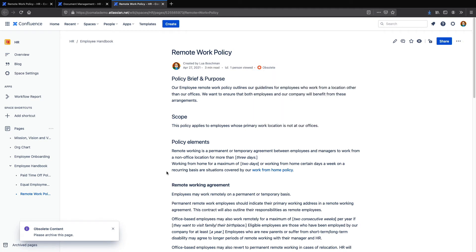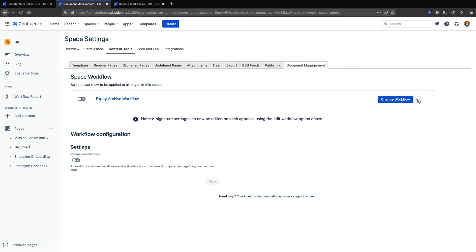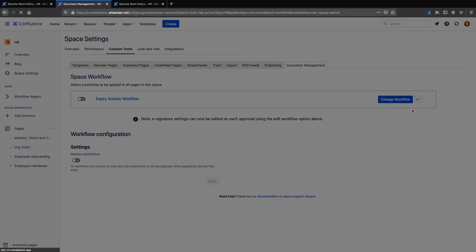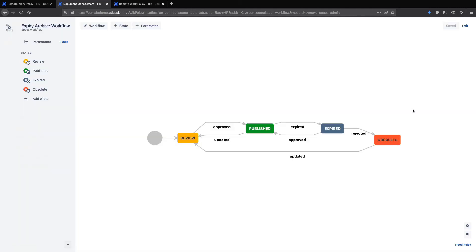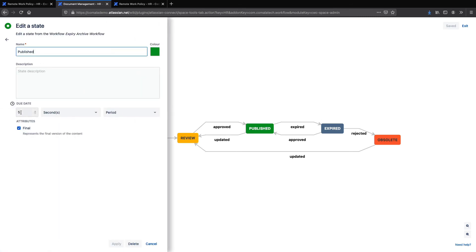Let's take a look at this workflow in the builder, which you can access from space settings, content tools, and document management. Then click on the drop-down menu and edit with the workflow builder. Here we can see a diagram of my workflow with the four states, and if we click on the publish state, you can see the expiry and where I can change the expiry period if I want.